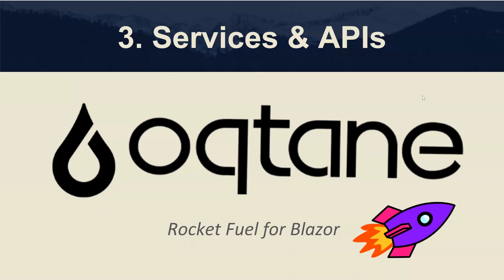Today I'm going to be sharing the third chapter of the Octane module development series related to services and APIs.